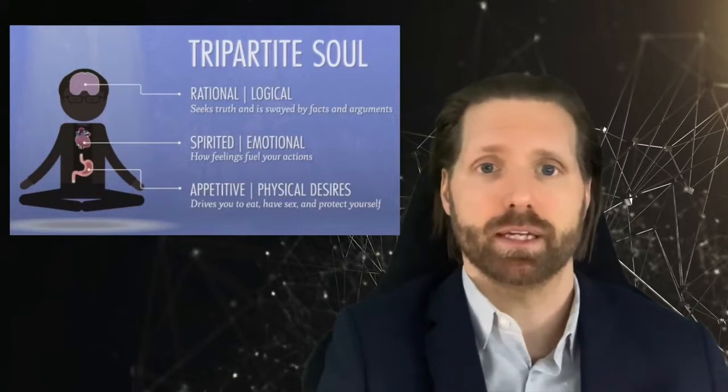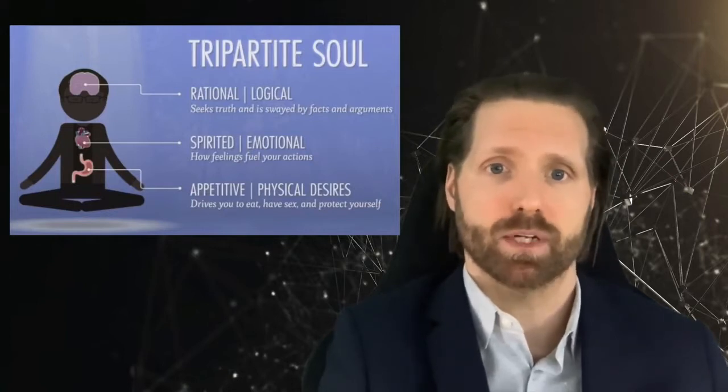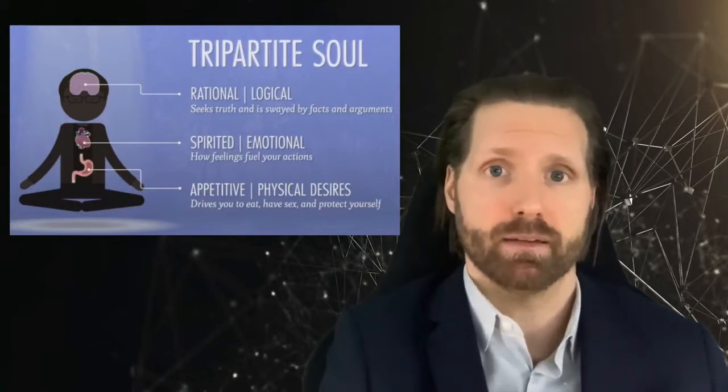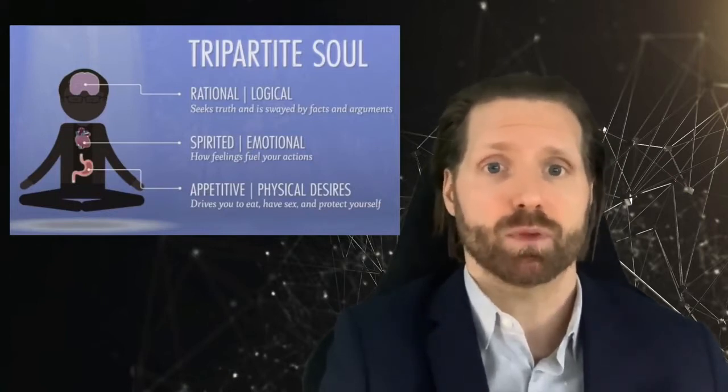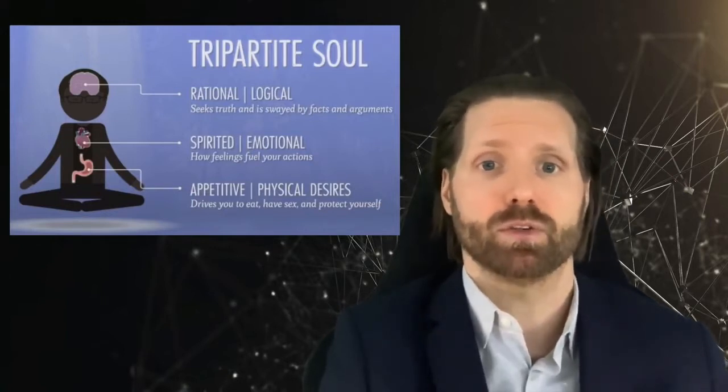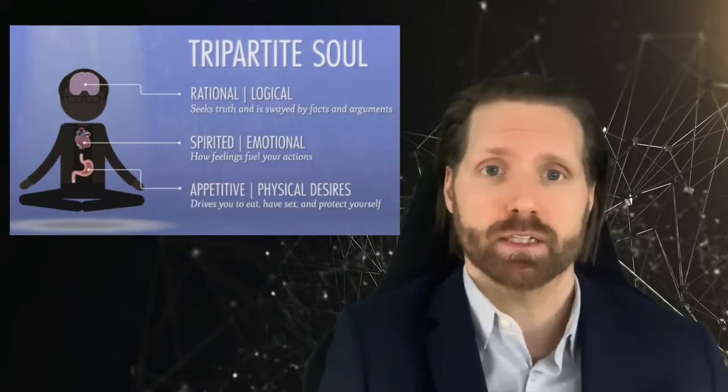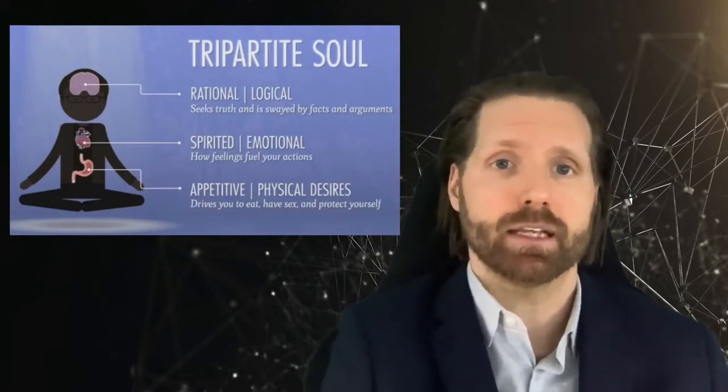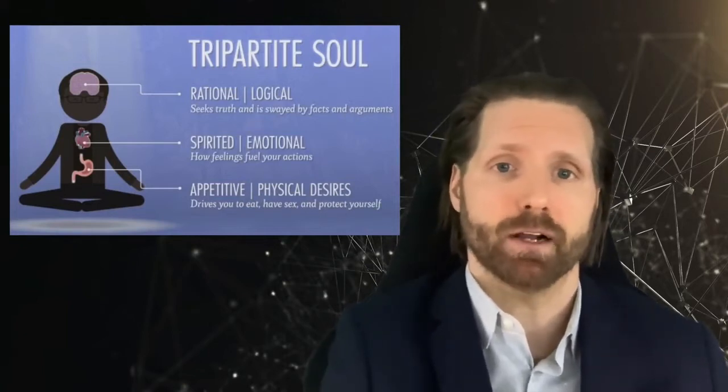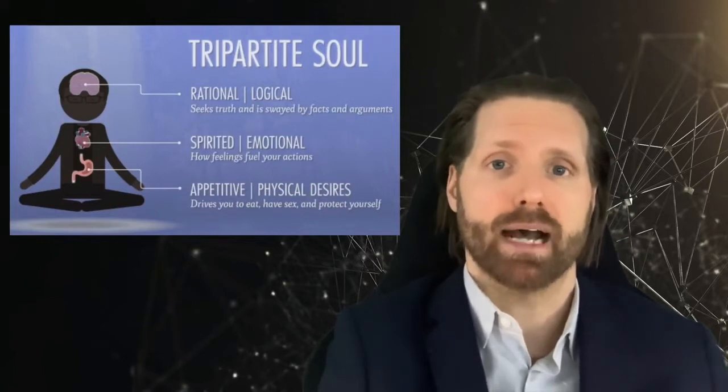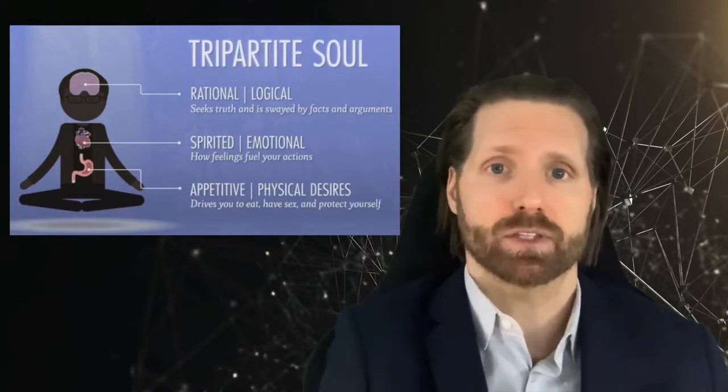For Plato this included intellect, which pertains to thinking and reason, spirit, which pertains to the passions or emotions, and finally the appetitive function, referring to bodily desires.